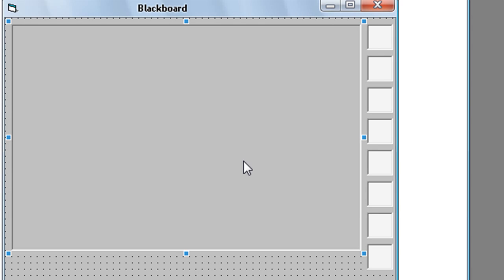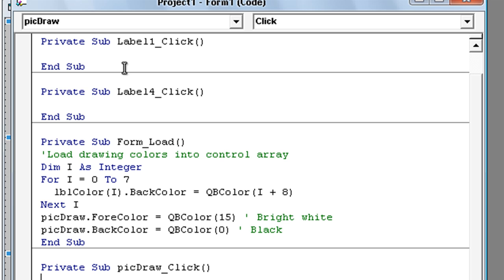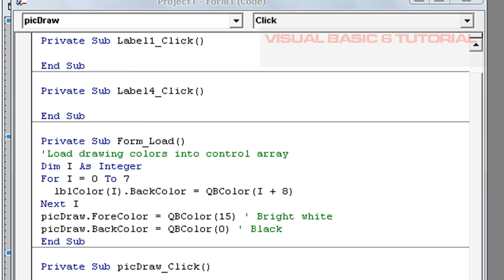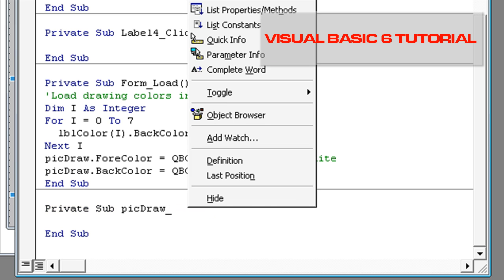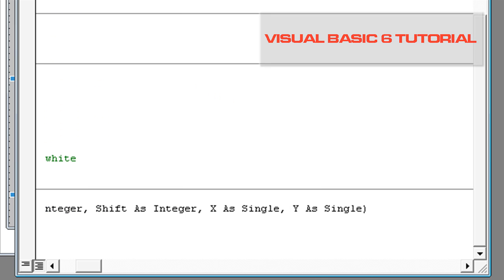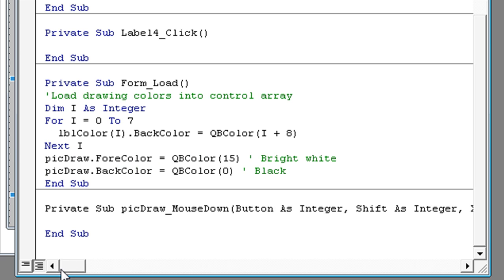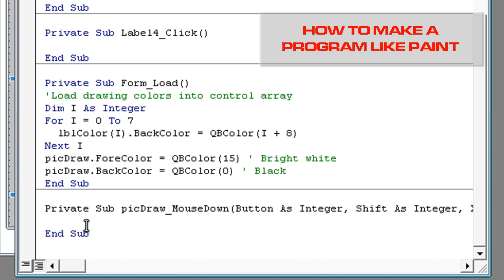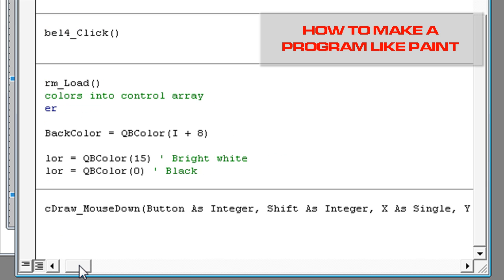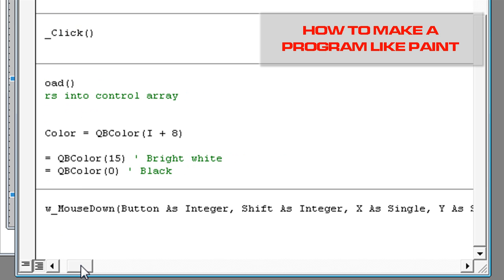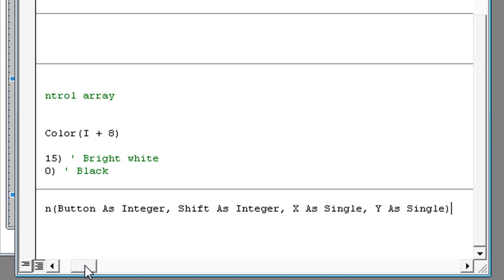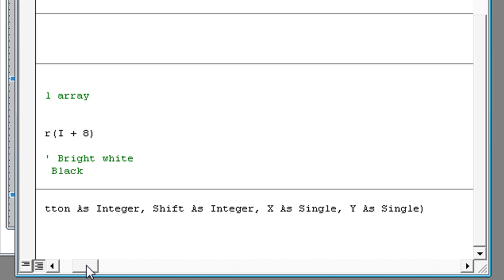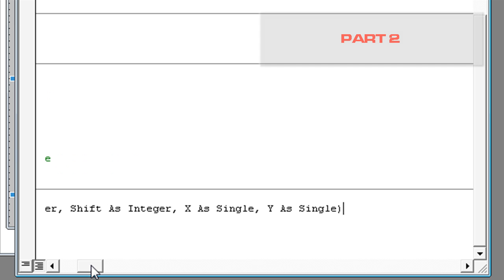Now double click on this picture box and delete this and type in mouse down button as integer, shift as integer, x as single and y as single.